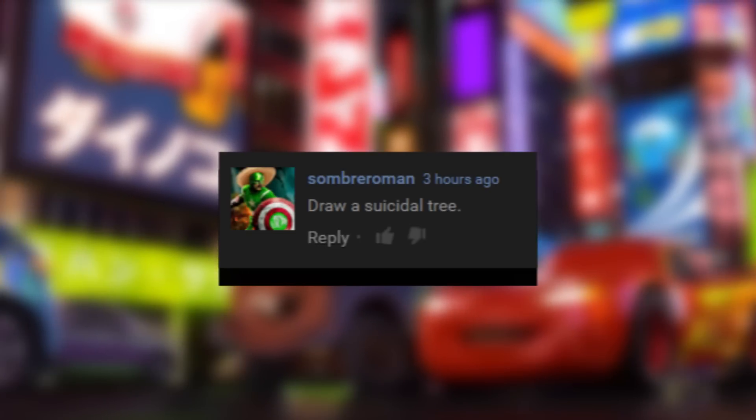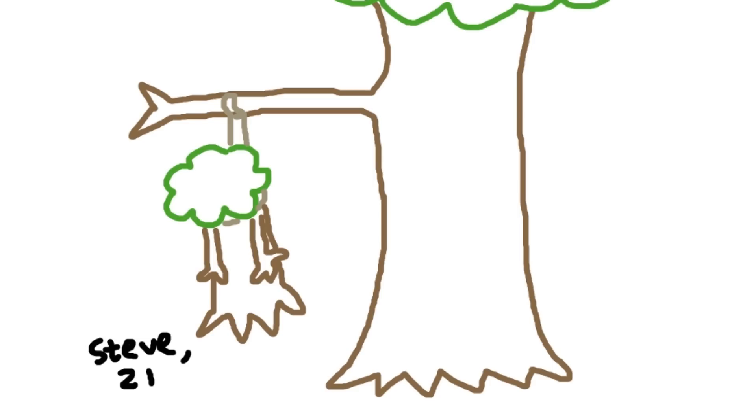Sombrero Man wants—seriously, did I miss a memo or something? Anyway, he wants a suicidal tree. Oh. Oh, oh god.